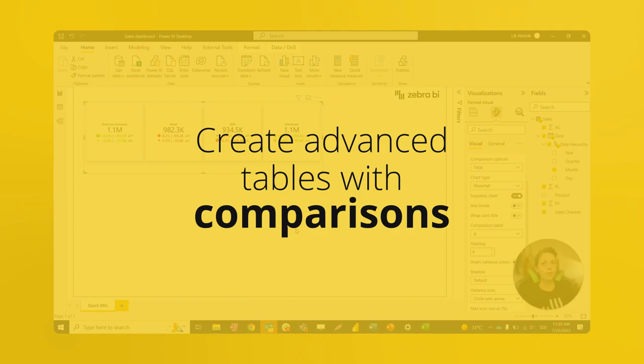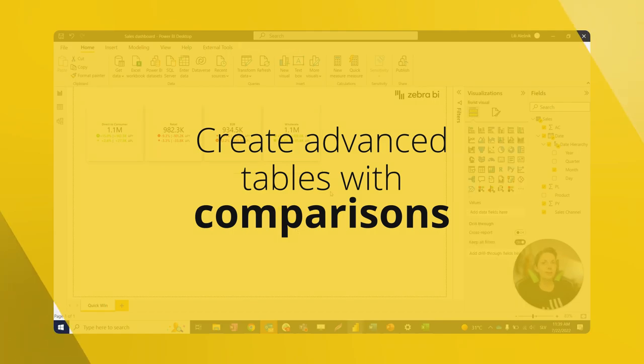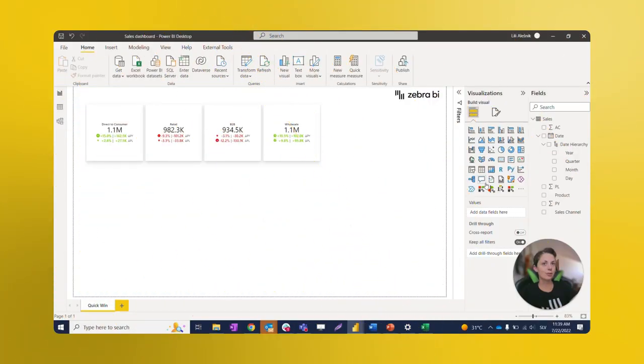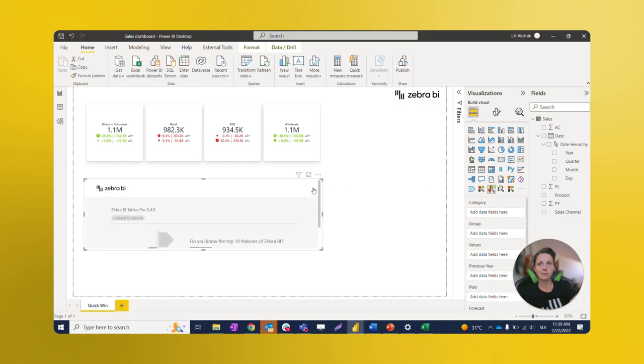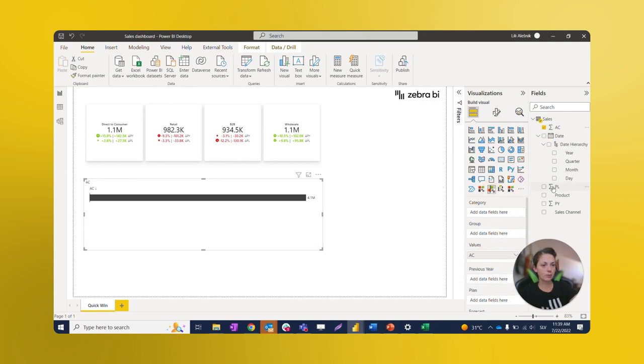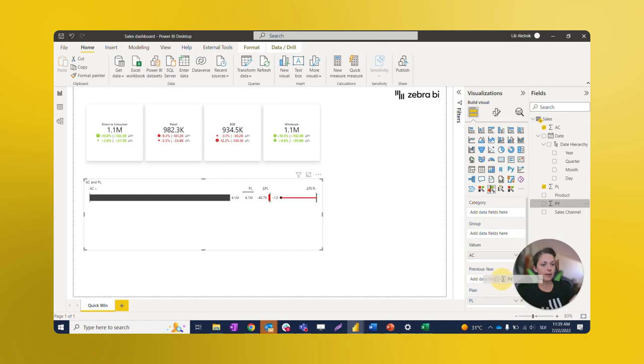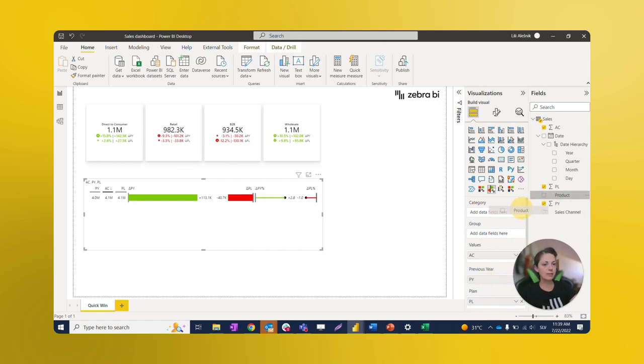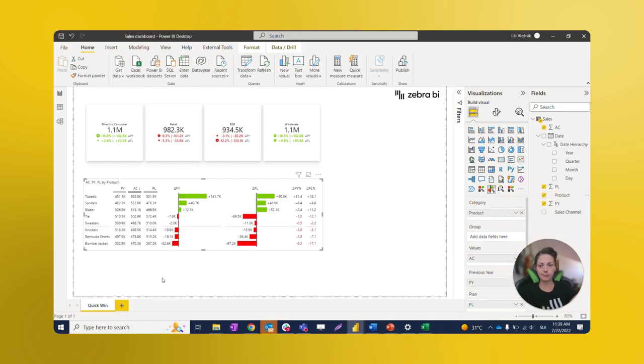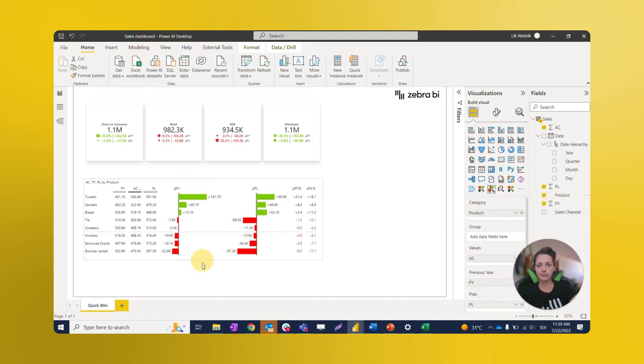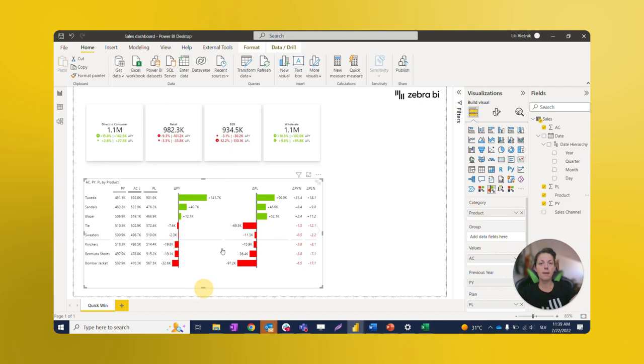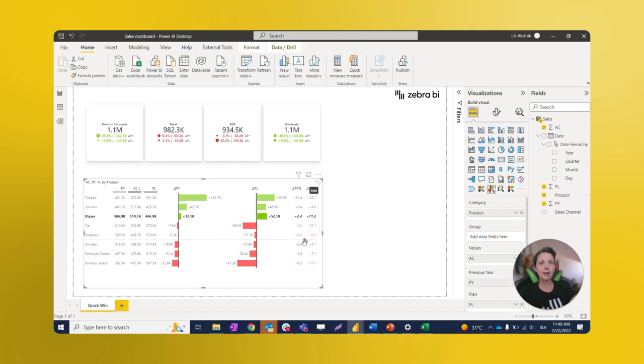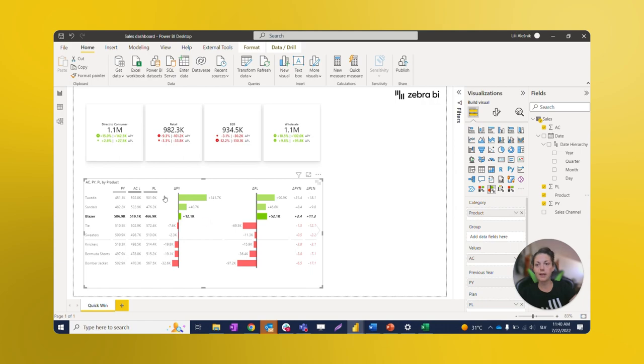Moving forward from our cards, we will try creating a more detailed visual using Zebra BI tables. Let's put our values to the same placeholders as before. Now we're going to use Products as our category. As we can see here, our table has integrated charts, and yet again, the variances are automatically calculated and added as separate columns to the table.